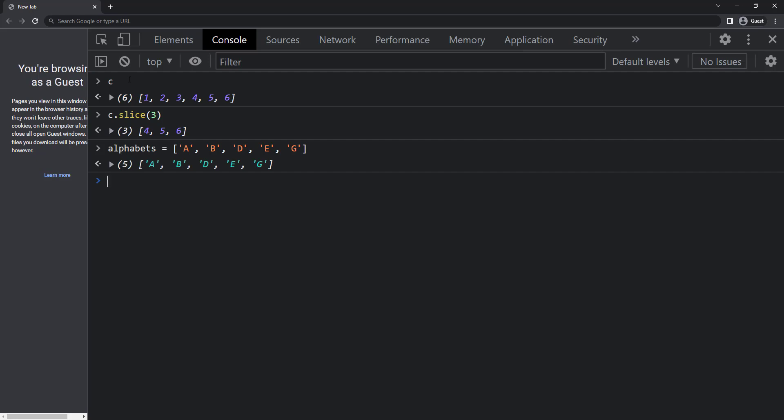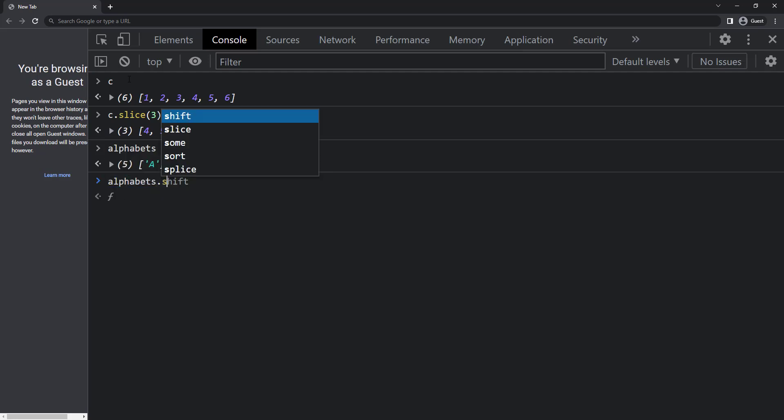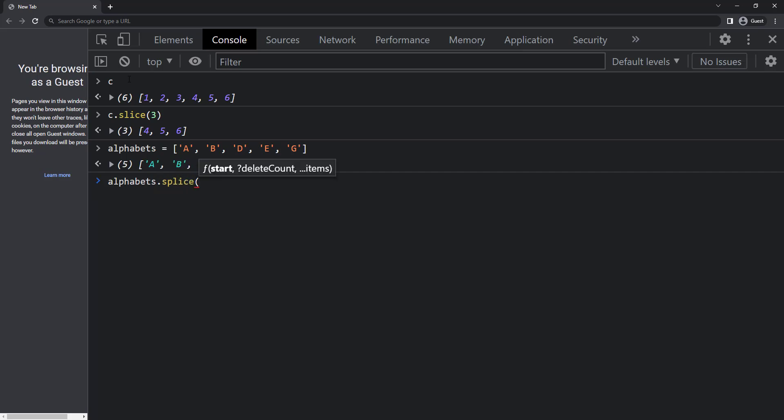If I want to insert c in between b and d, I can use splice method. Alphabets dot splice of starting position. I need to insert in position 2 and so I can give 2. And then the second parameter is delete count.